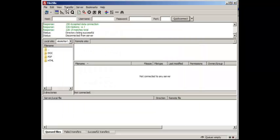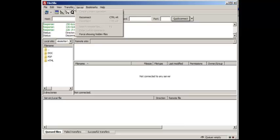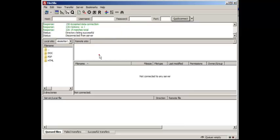And that's pretty much all I use. You can process queue and all that, but all that will make sense when we're actually transferring files. But in terms of basics, that's pretty much all you need to know for now. In video number six, I'm going to show you how to connect to your FTP account.